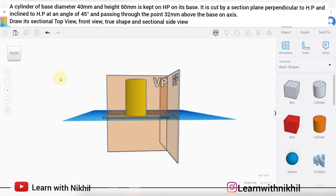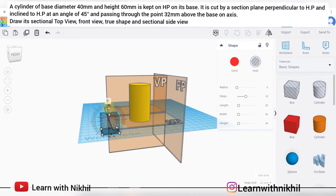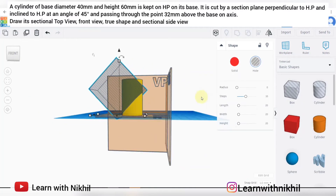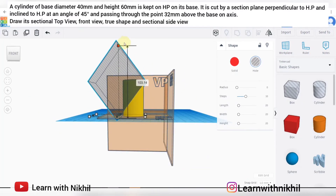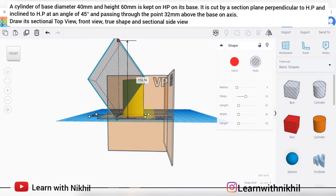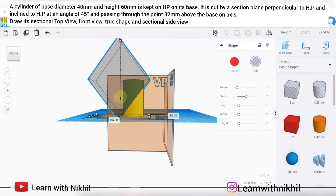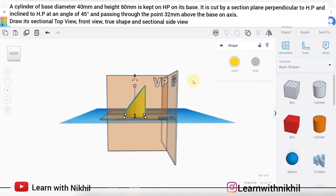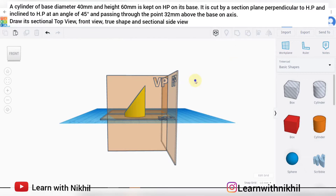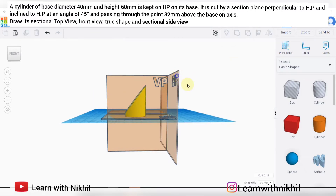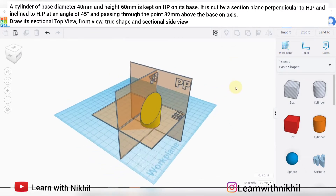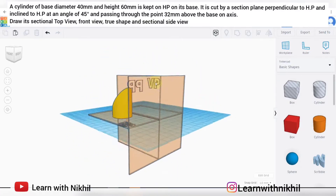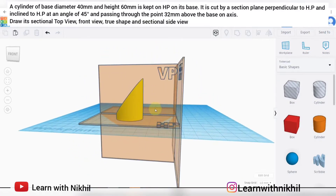Further, the question says the cylinder is cut at an angle of 45 degrees, passing through a point 32 millimeters above the base. So this distance is 32 from the base, and it is cut at 45 degrees. This is how the three-dimensional block of the cylinder when cut at 45 degrees will look.